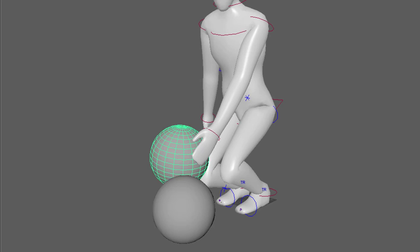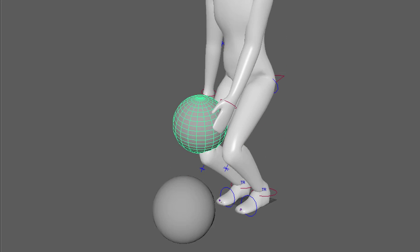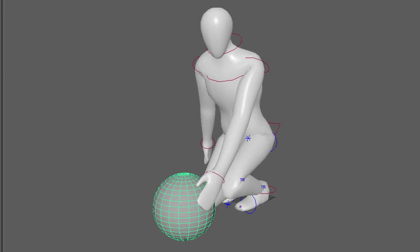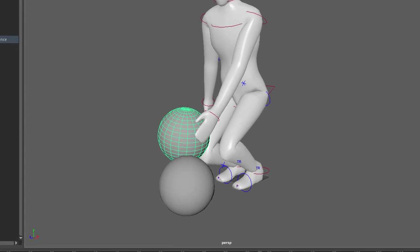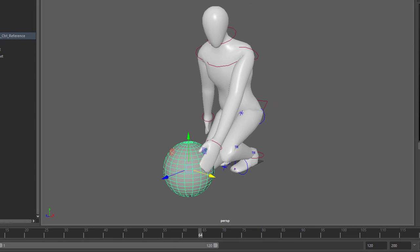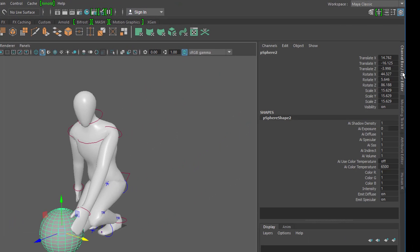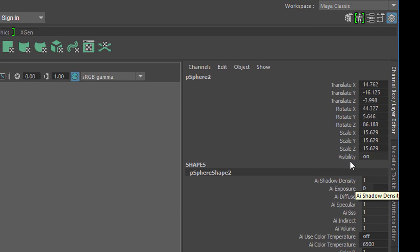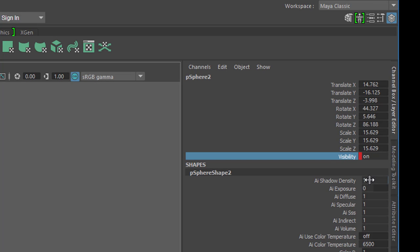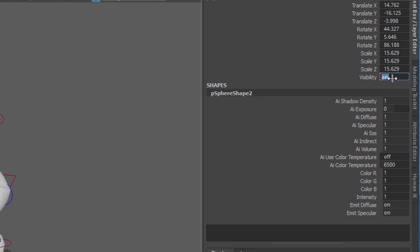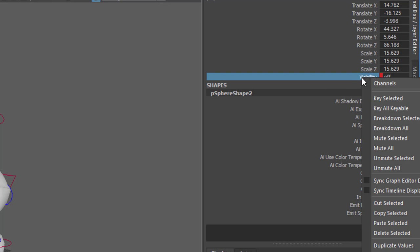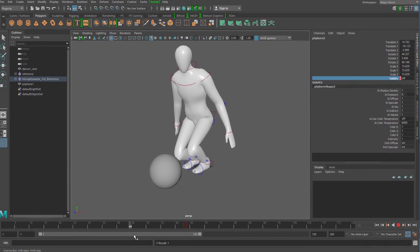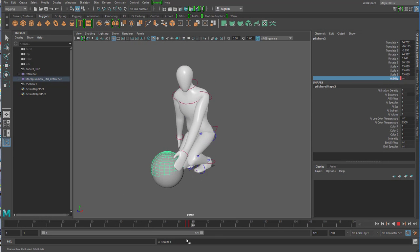Ihr seht jetzt wir diese Kugel mit sich runter bringt, das macht natürlich keinen Sinn, aber nachher mit hoch bringt. Wenn ihr die zweite Hand noch macht und die Handbewegungen etwas über die Schulter noch etwas besser animiert dann wird das schon passieren. Jetzt gehe wieder zu Frame 64 zurück und rufe hier die Channel Box auf. Hier seht ihr das sichtbar, visibility. Das ist eigentlich so dass er jetzt tatsächlich sichtbar sein soll und ich mache Key Selected. Jetzt gehe ich einen Frame zurück und hier schreibe ich jetzt hier rein Off und drücke Enter und mache rechte Maustaste Key Selected.